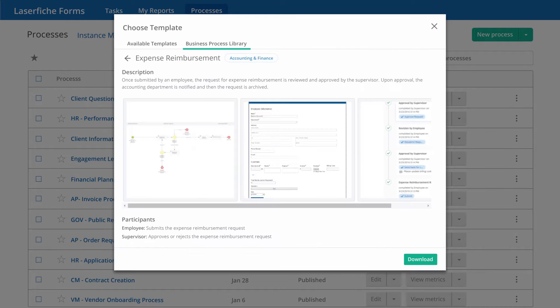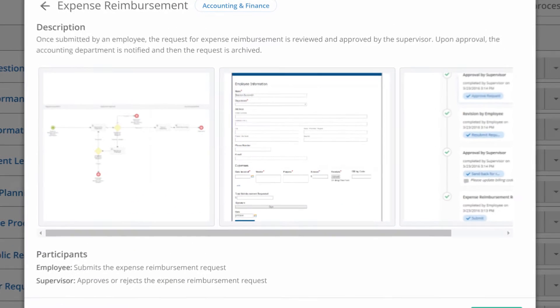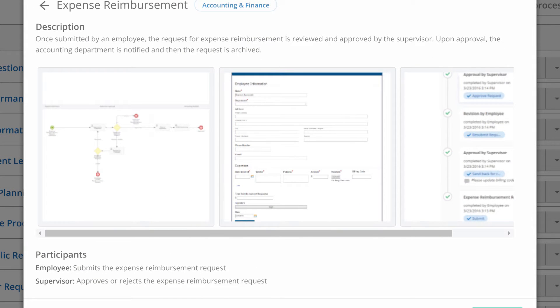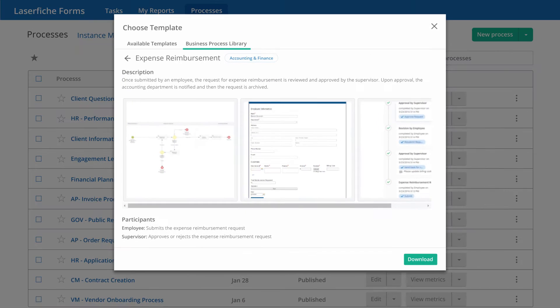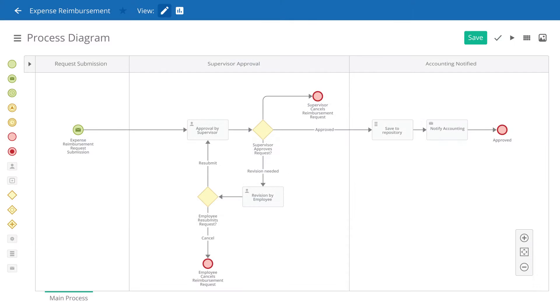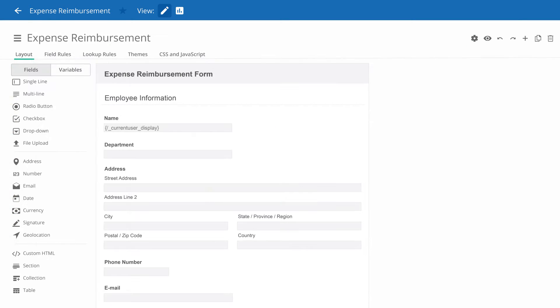After selecting a process, you can preview the associated diagrams and forms. Once imported, we can see the process diagram and form already built out for us.